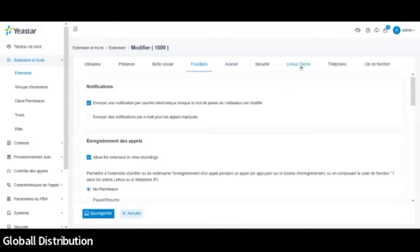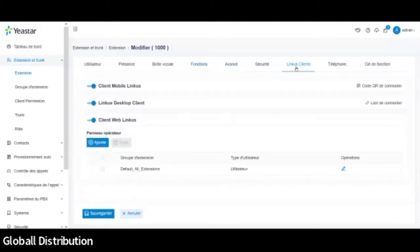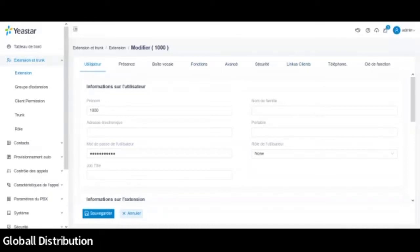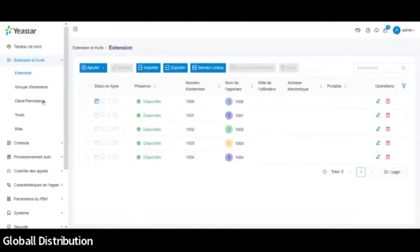Et aussi les connexions. Donc comme je parlais tantôt, la connexion Linkus. Donc l'application qui permet d'avoir un téléphone ou un remote sur votre cellulaire. Donc tout ça se fait à partir du site. Mais tout ça, on le traitera sûrement dans un sujet d'un autre live. Puisque dans les prochains mois, d'ailleurs, on profitera de ça pour faire certains lives sur certaines fonctionnalités du YeaStar. Donc voilà pour l'extension. Maintenant, je vais donc créer un trunk.